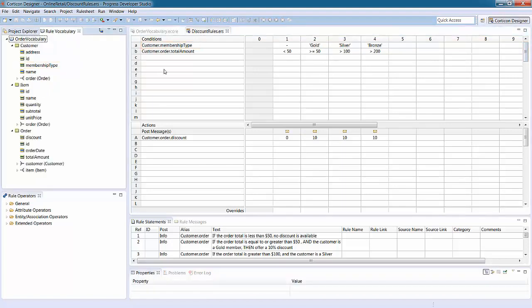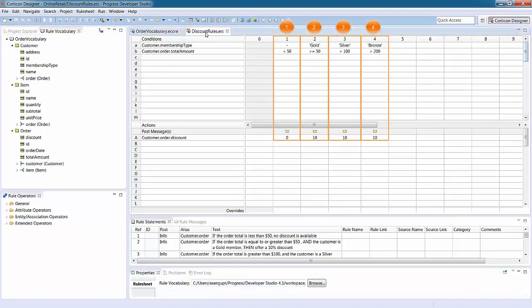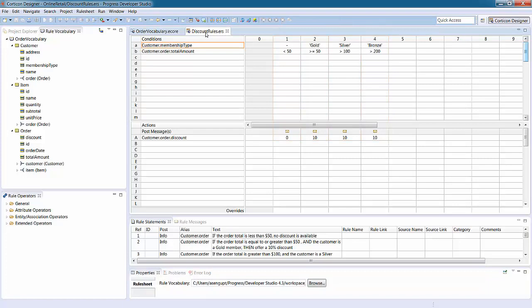Our online retailer example has four rules that determine a discount percentage for an order based on the customer's membership type and the order total. An order total less than $50 has a 0% discount. An order total equal to or greater than $50 has a 10% discount for gold members, and so on.